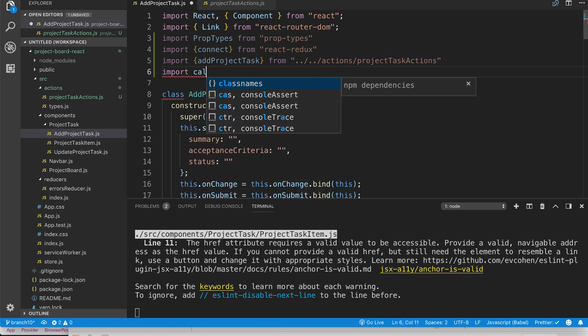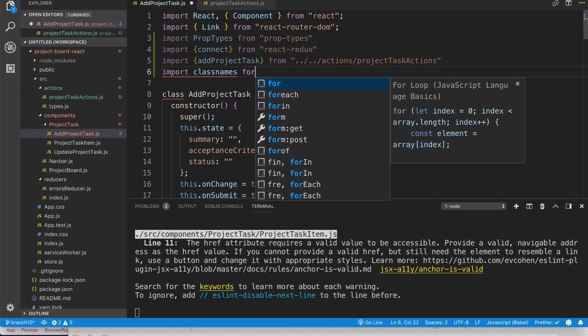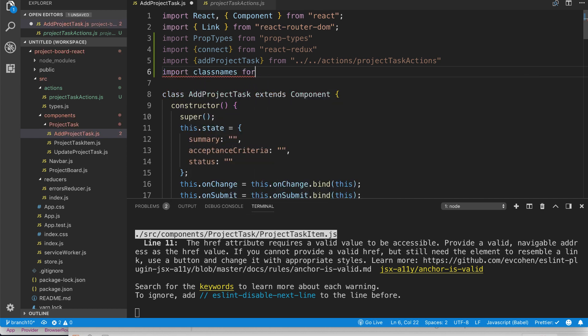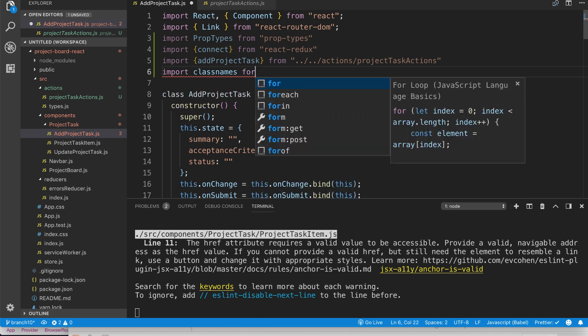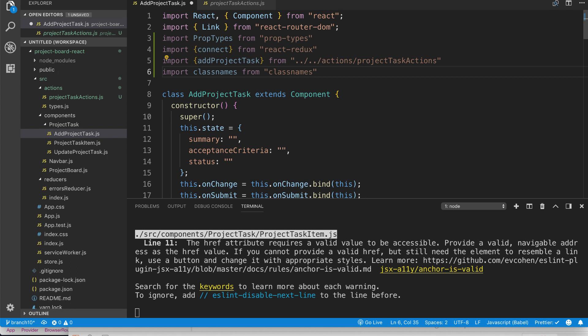The last thing we're going to import is classNames. If you have a big question mark about why we're importing all this stuff, once we start coding with these things I promise it'll make more sense.